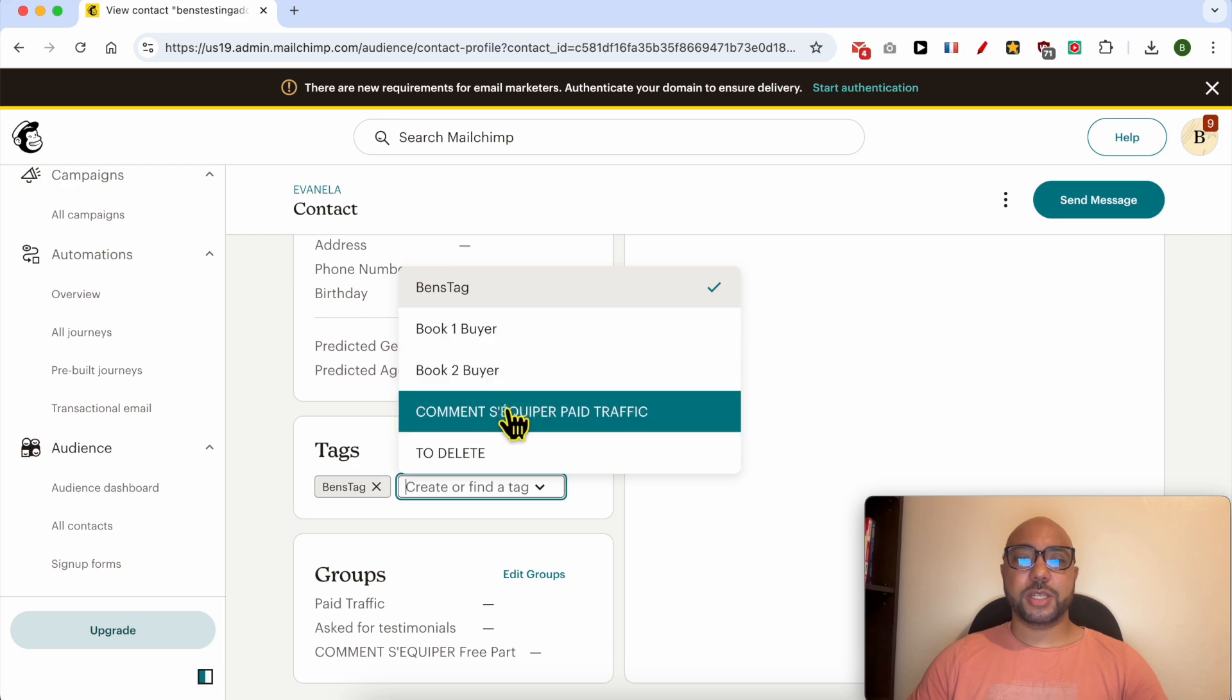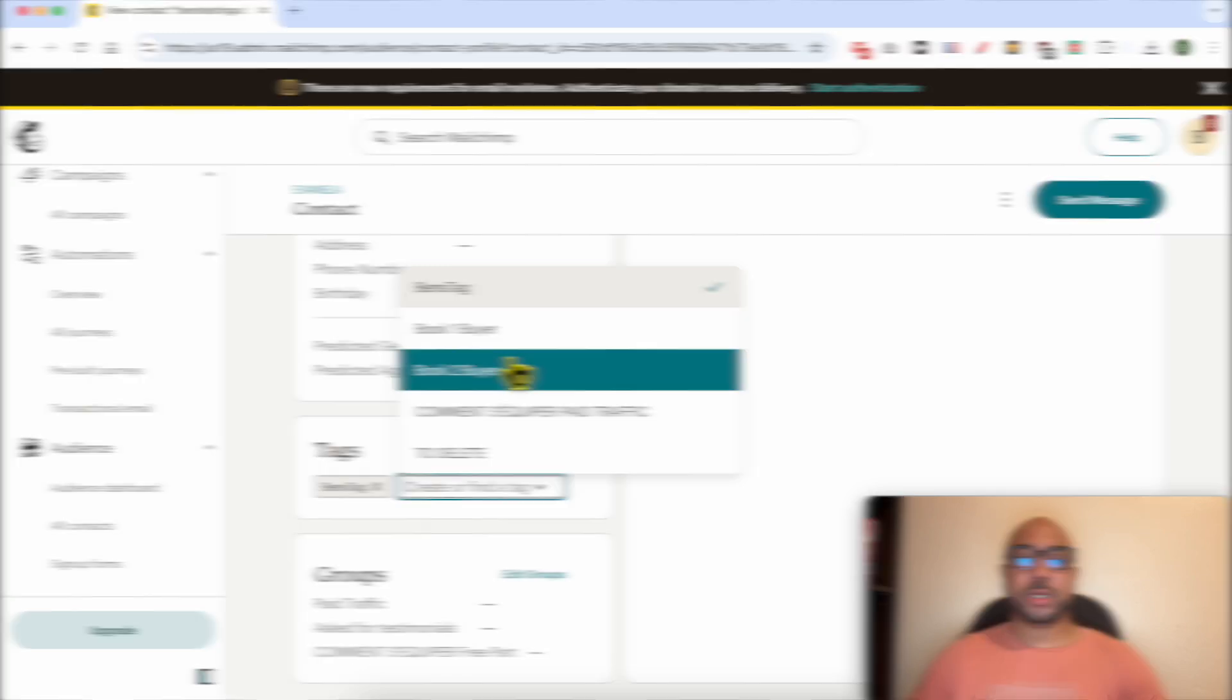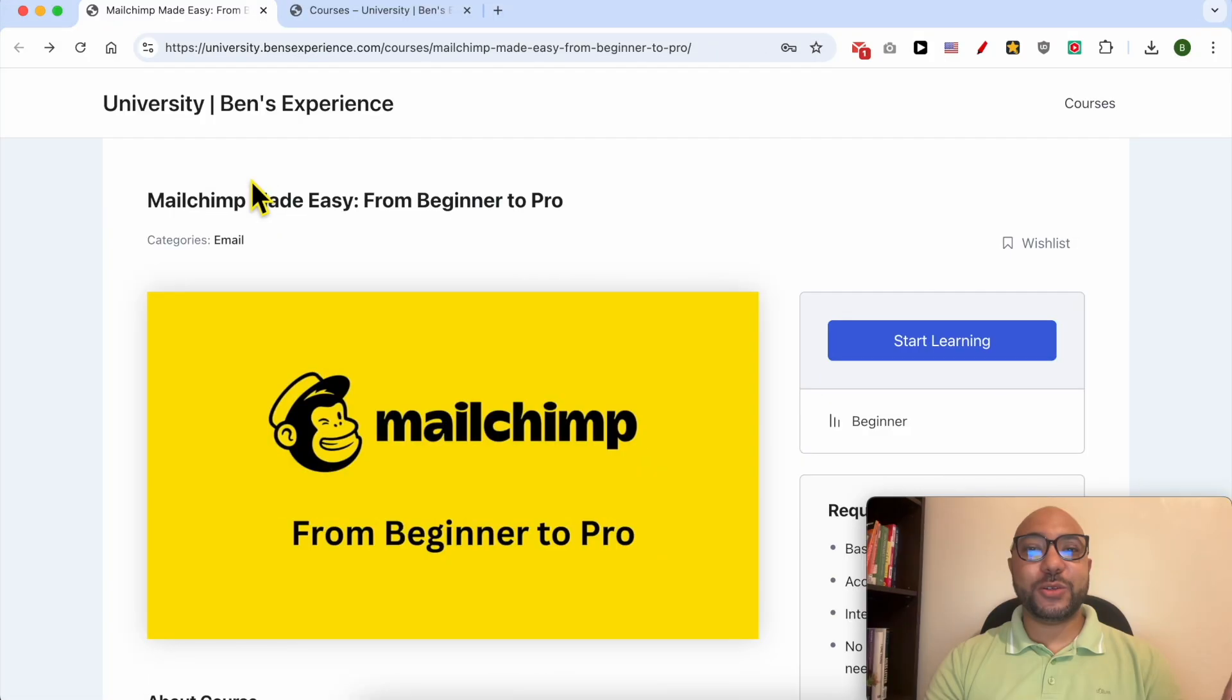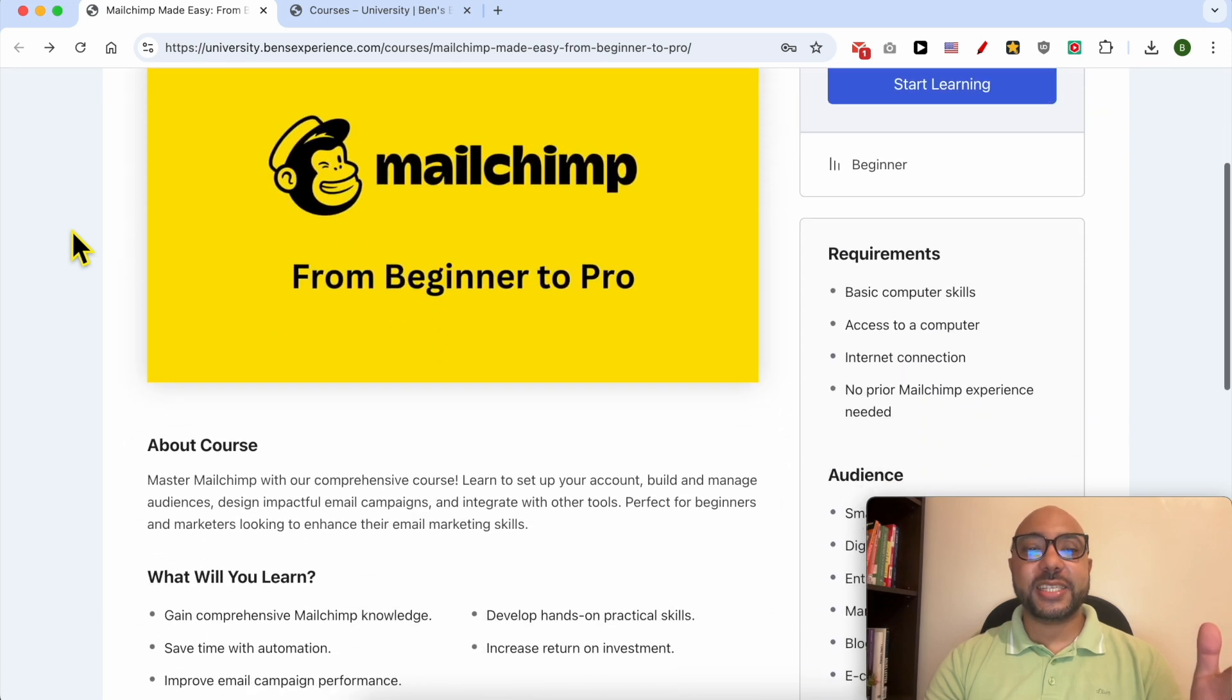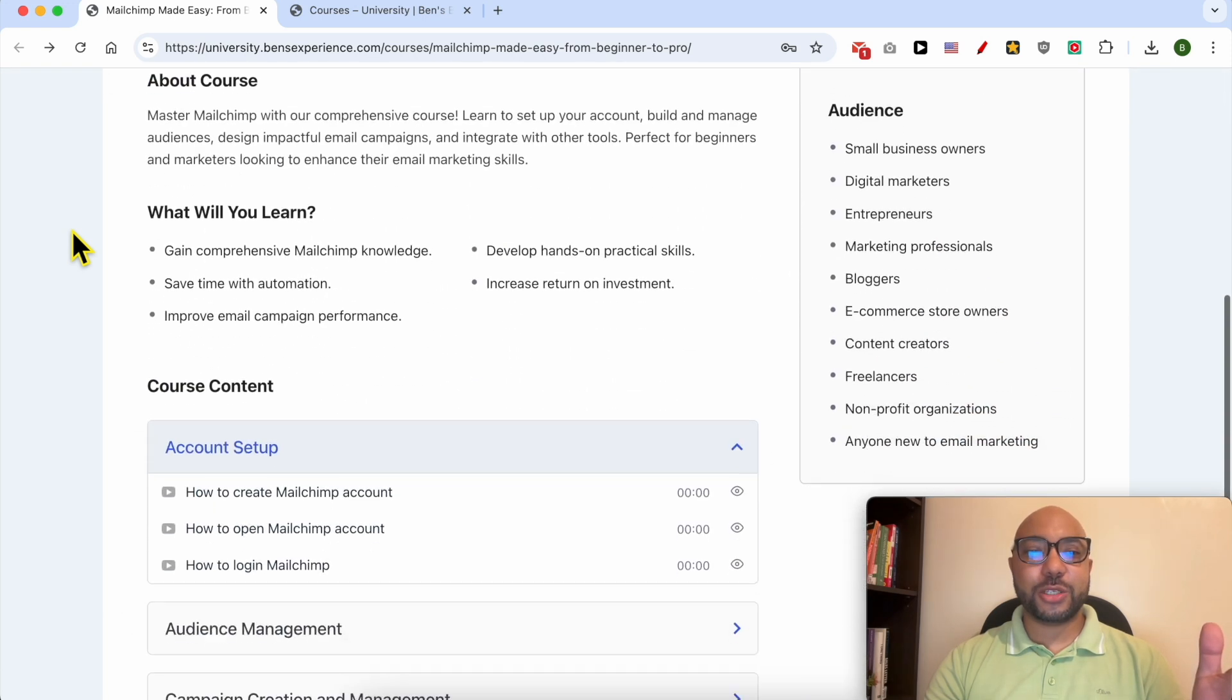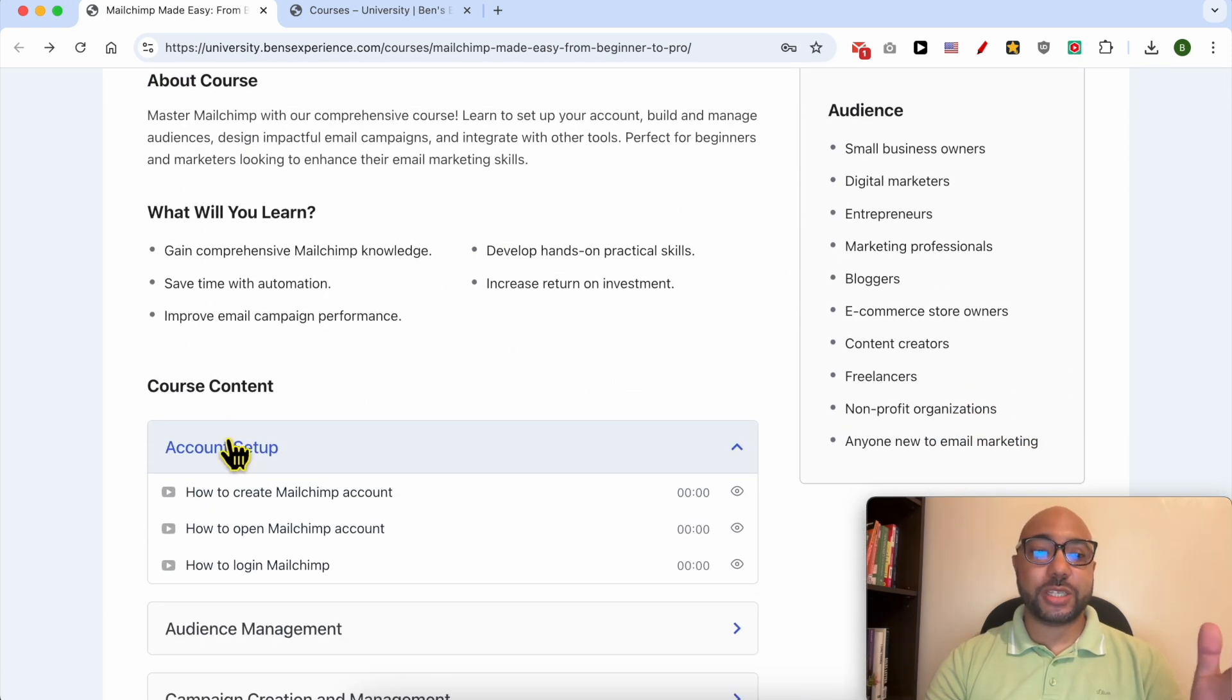Before I continue this tutorial, I would like to let you know that you can get access to my MailChimp online course today for free. Inside this course, you will learn many things including how to set up your MailChimp account.